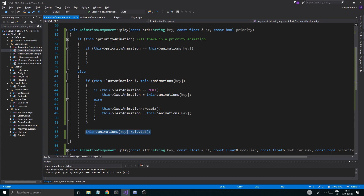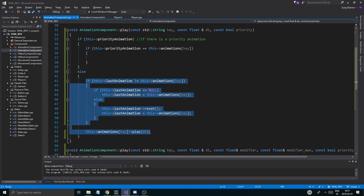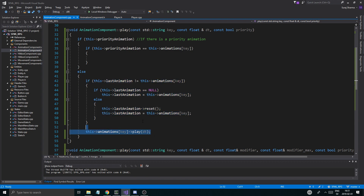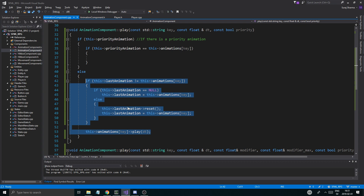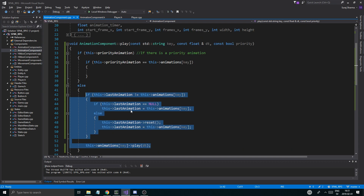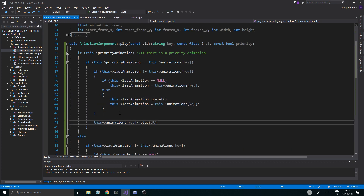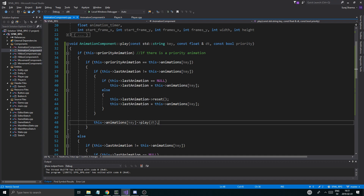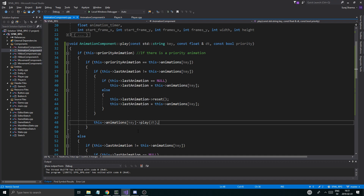So if this is the priority animation that we're actually processing, then we're actually going to animate it. Otherwise we're just going to do this. So let's see if we need all of this. Probably we're going to need all of this. So then we're going to play the priority animation only. And we have the last animation and everything.